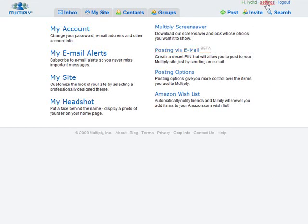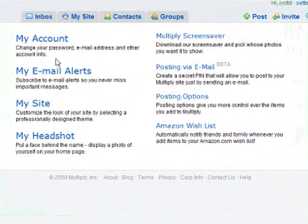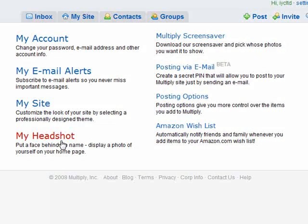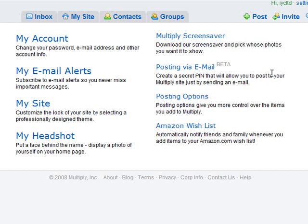A quick overview of the settings tab: clicking it lets you change your account information such as password and email address. Email alerts lets you subscribe so you don't miss any information. You can customize your site, add a niche-related headshot, and use posting via email, which allows you to post to your site simply by sending an email — great for adding content while traveling.